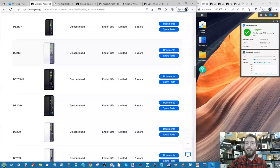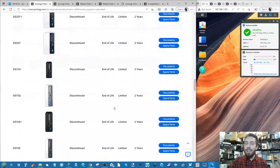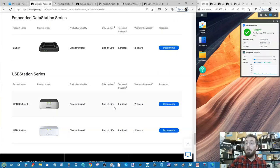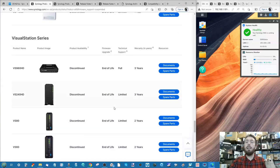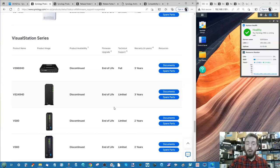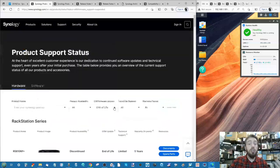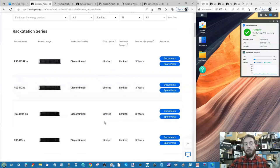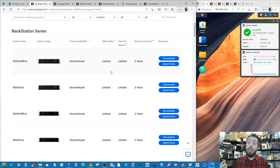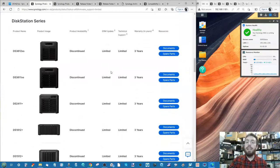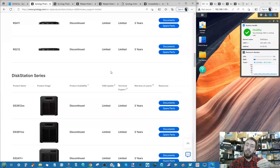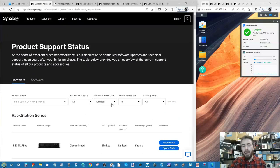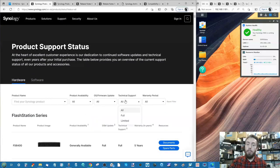Selecting 'End of Life' shows products with fully restricted support. Most of these never supported DSM 6.2, though some older ones like the 3612xs running an Intel Core i3 may have. 'Limited' OS support is for devices that couldn't support DSM 7 but almost certainly supported DSM 6.2 - these have reached a certain point in their support lifecycle.